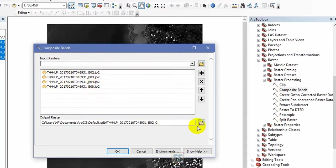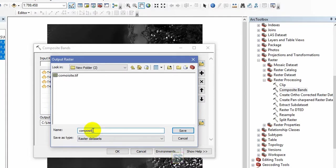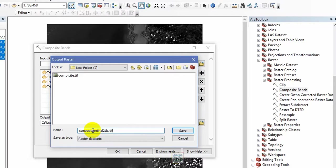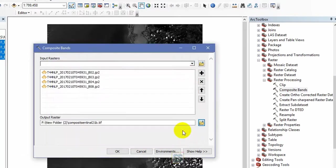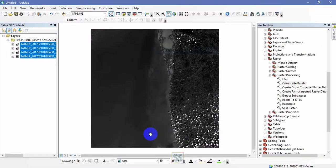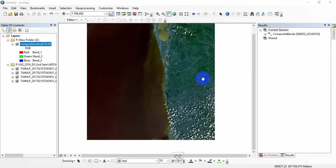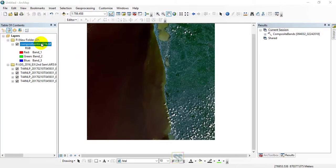You can export to a different location. Give it a name: composite_sentinel_2B. Remember to place your extension .tiff and save and click OK. It will take some time for the output. Let's see what will happen.